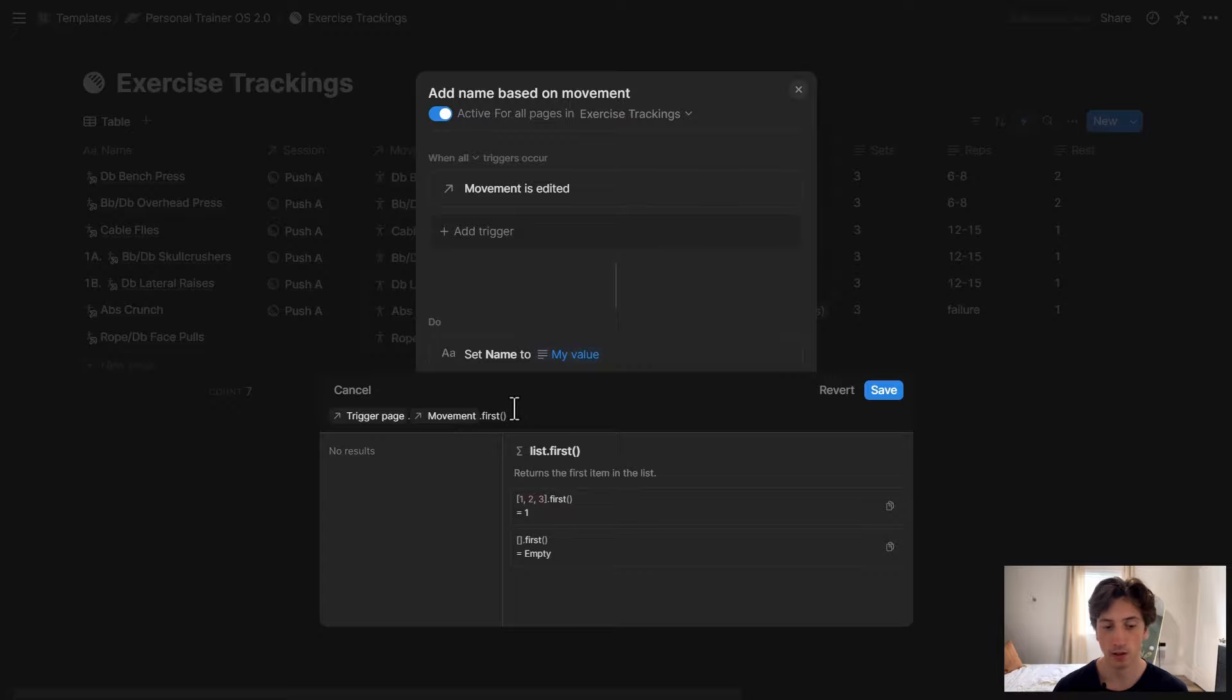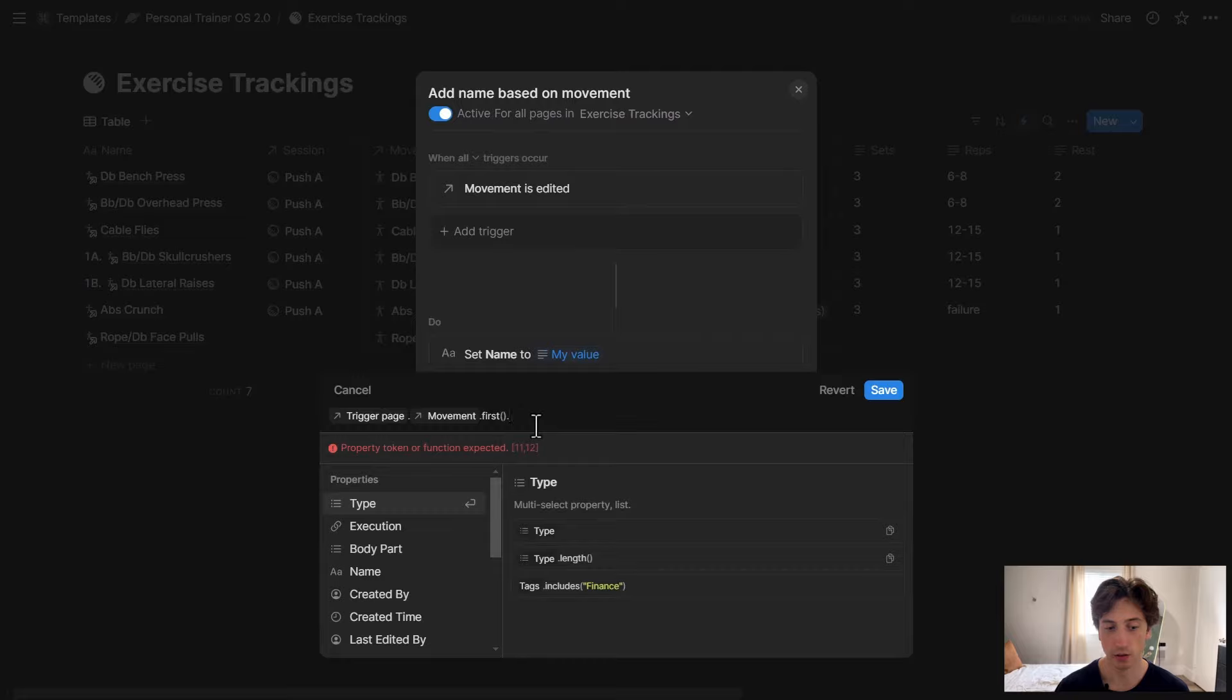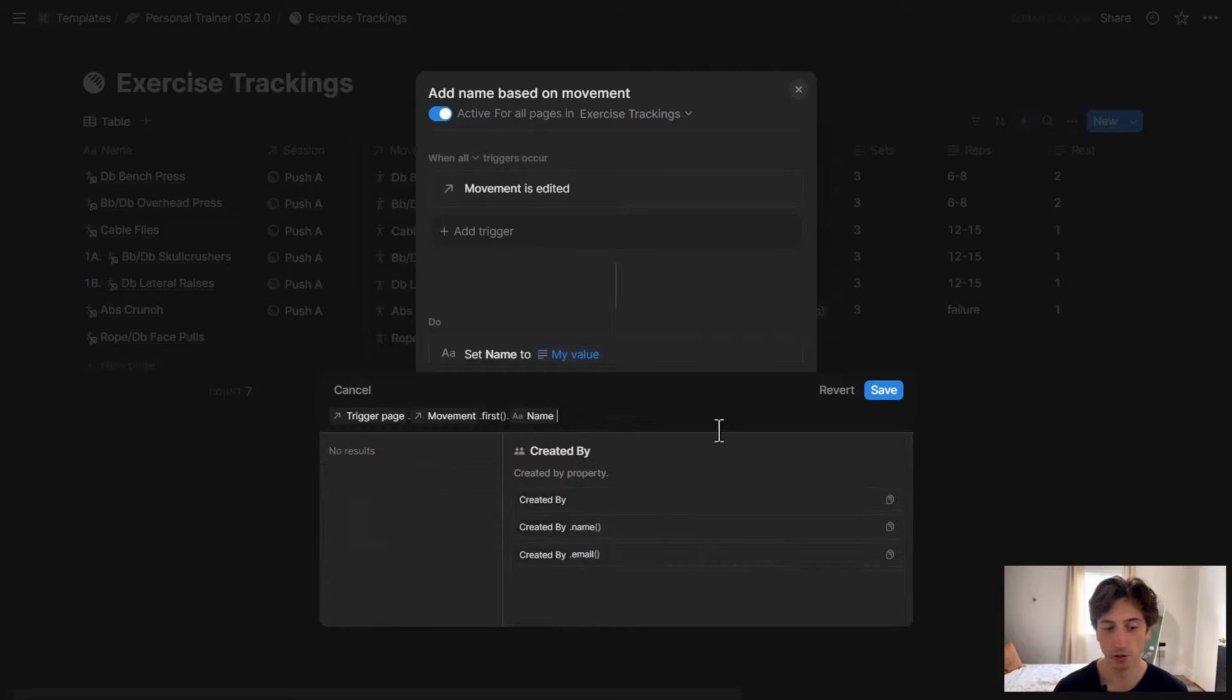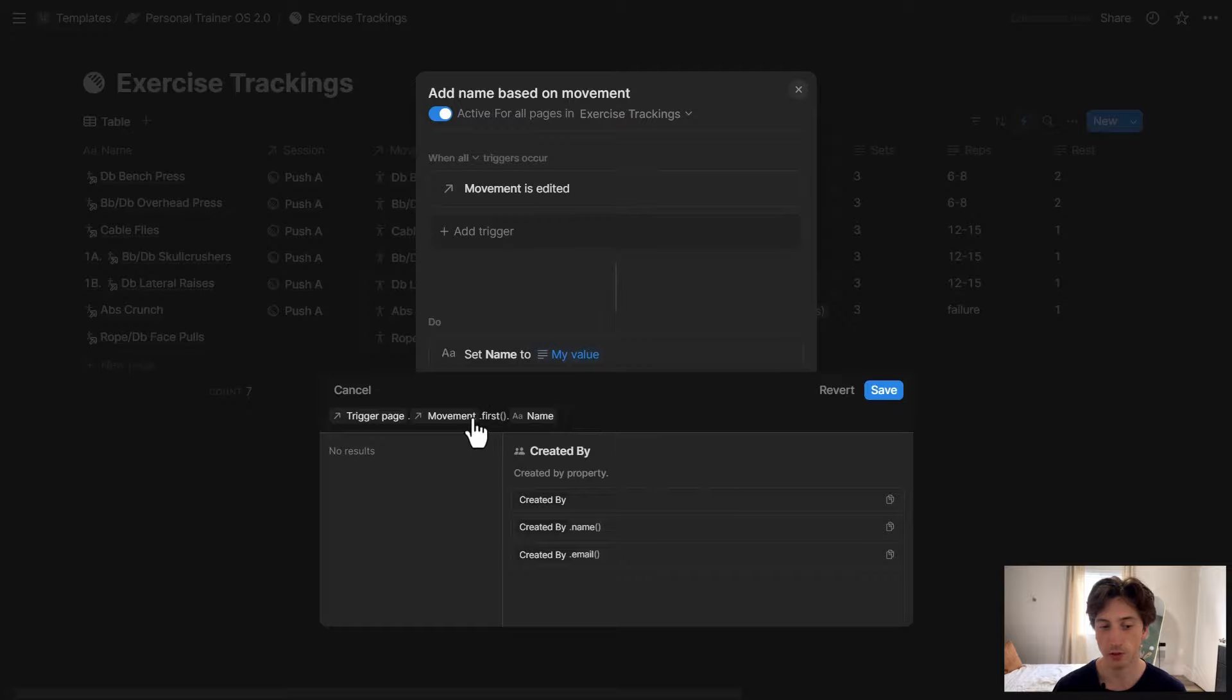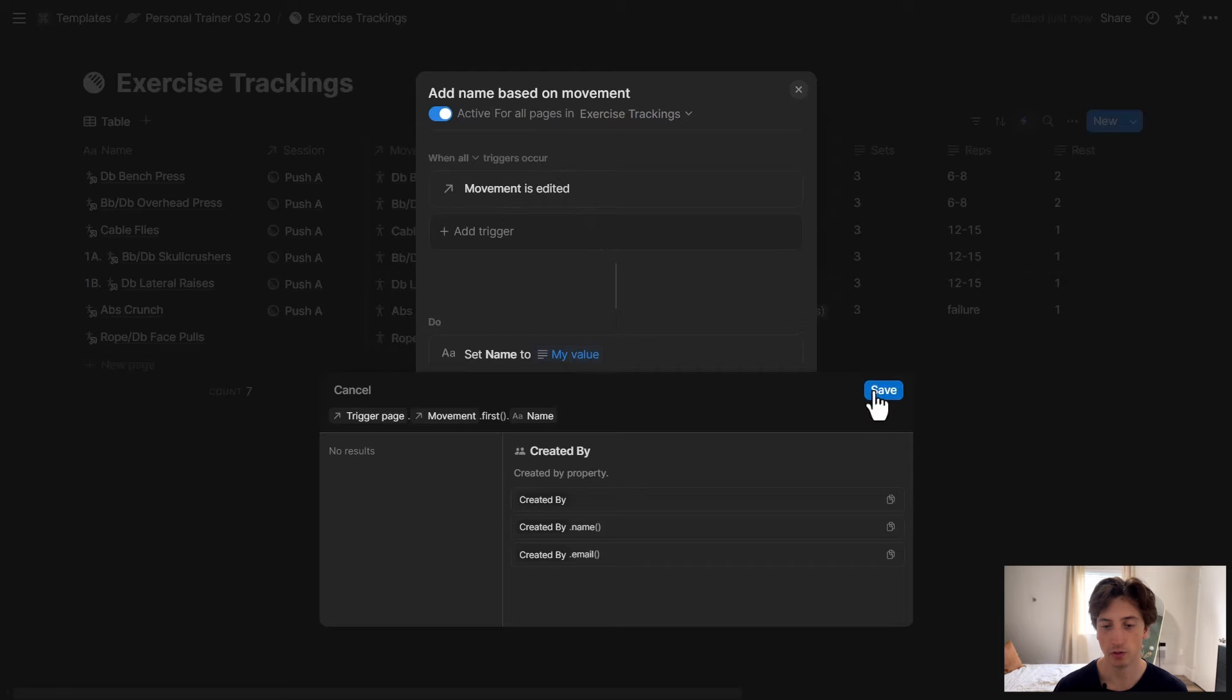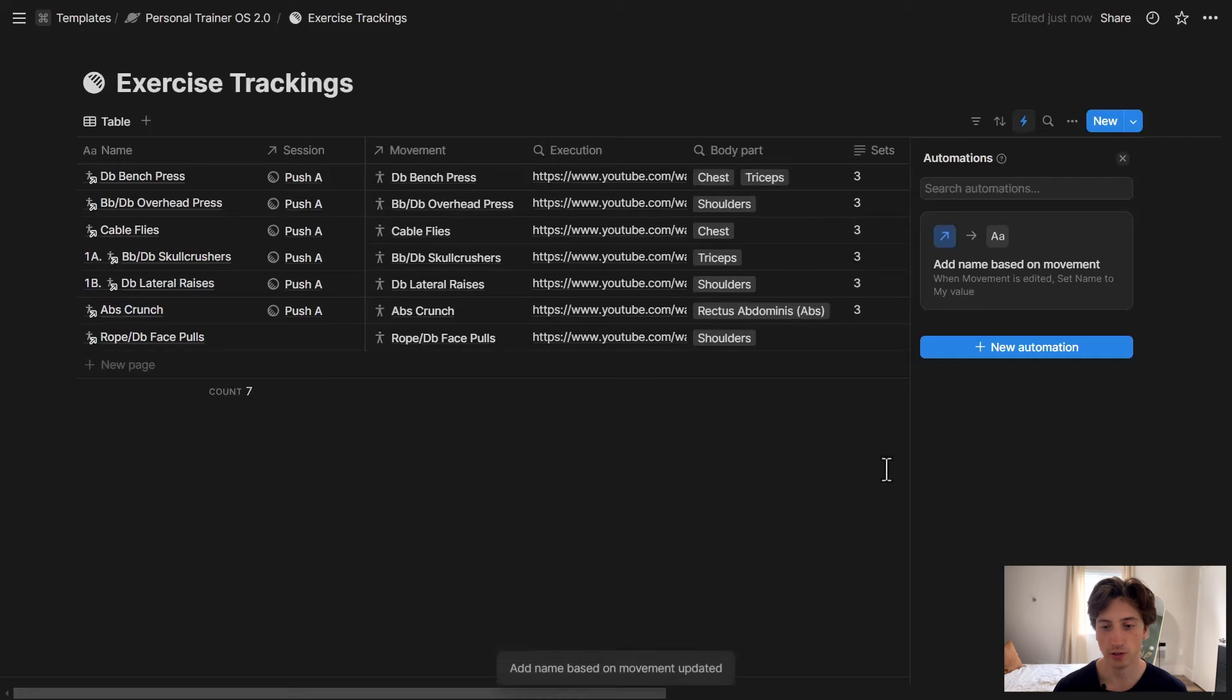In this case, I'm just going to get the first movement. And then maybe I want to get dot. I want to map the name of that first movement. So through this dot notation, we are accessing data from the movement database. And in this case, the name of the first movement within the relation property of the page updated. So if I save this and then I save.